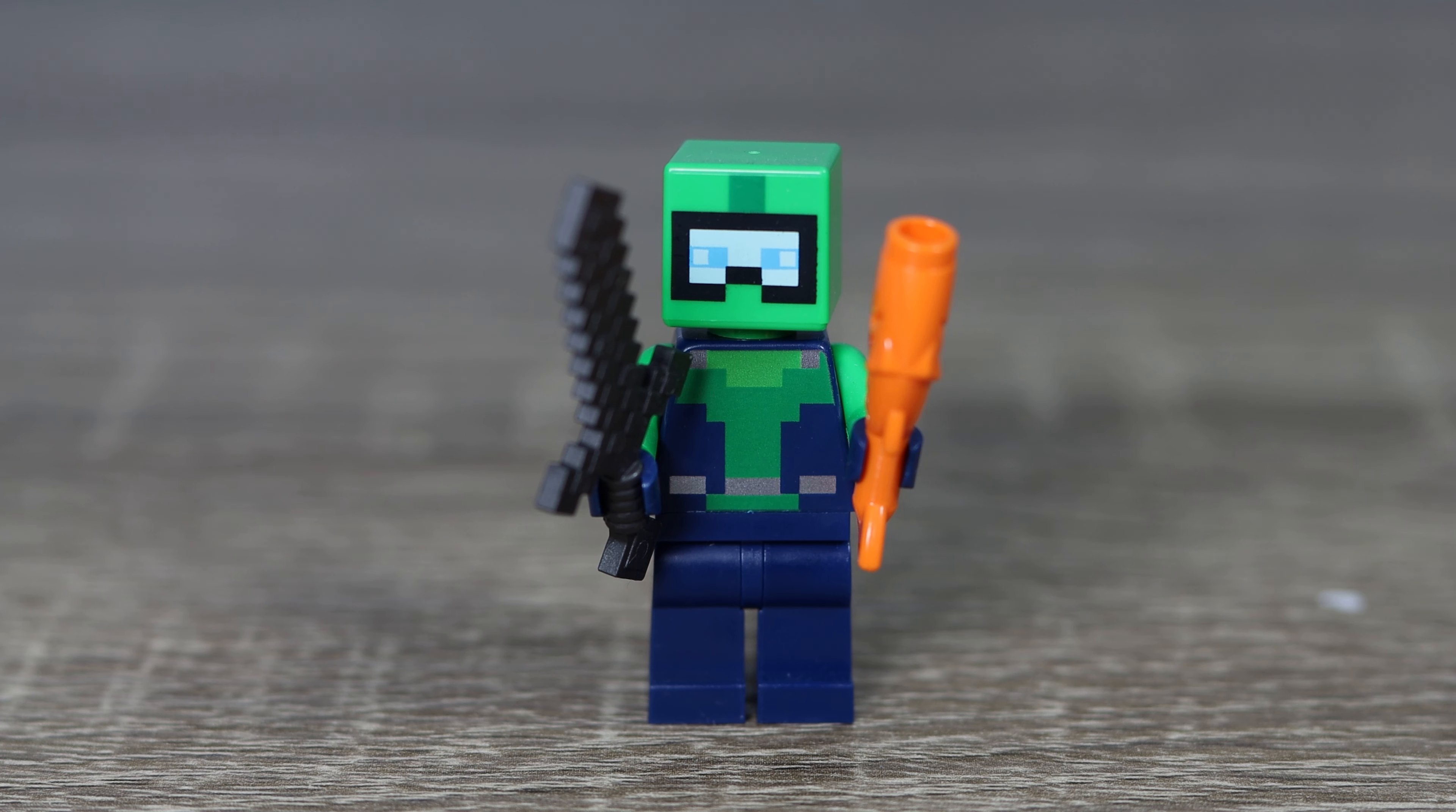Starting with minifigure number one, we've got our Minecraft scuba diver skin. It's okay, not great, not bad, but it comes with a netherite sword and a fish too.